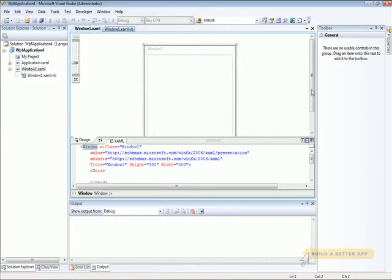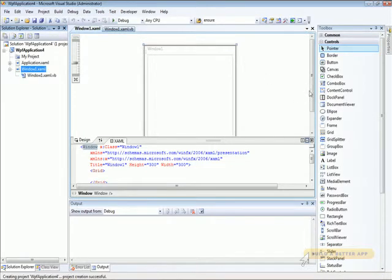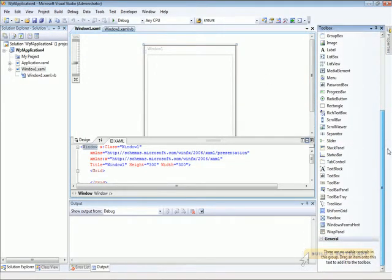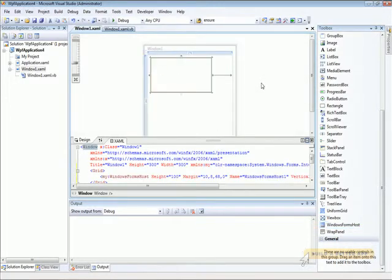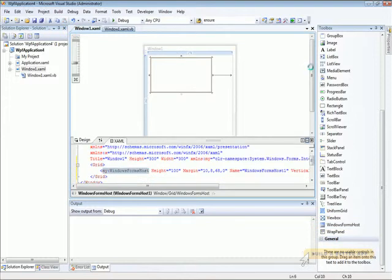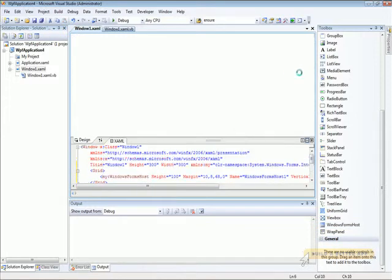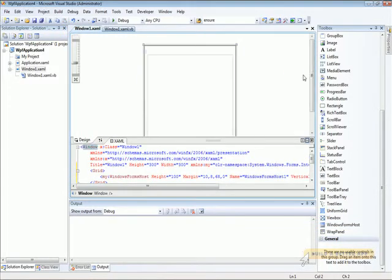The designer is going to show us our new application here. We'll drag and drop a Windows Forms host control onto our new application. Like so. There we go.